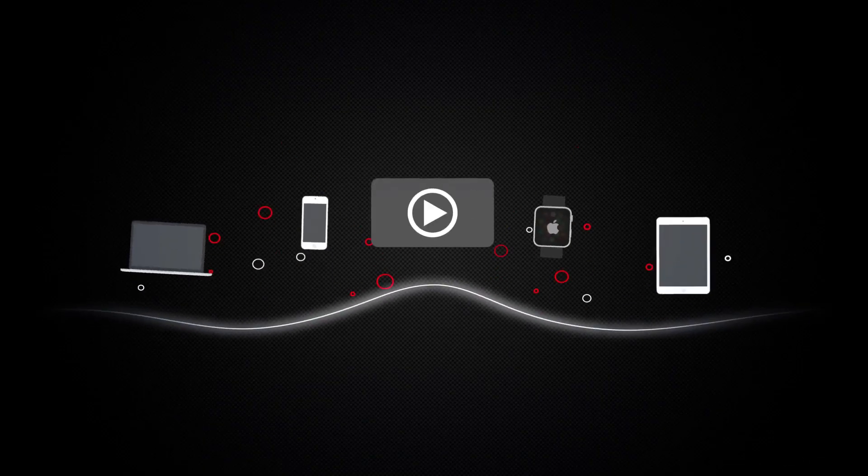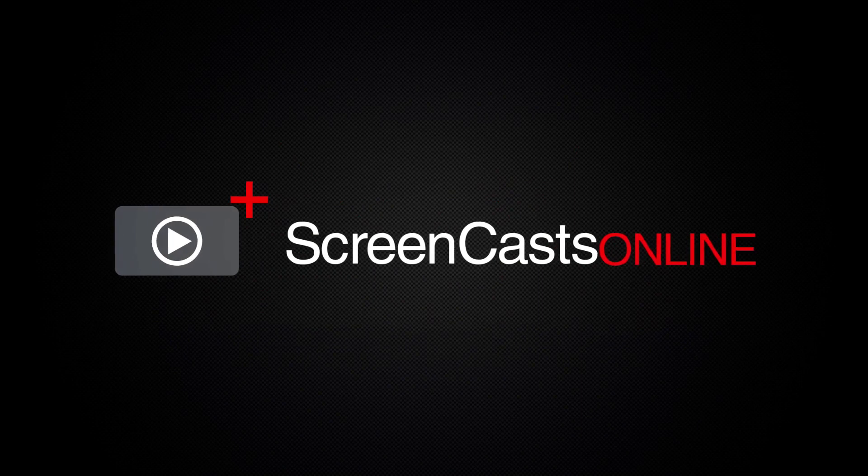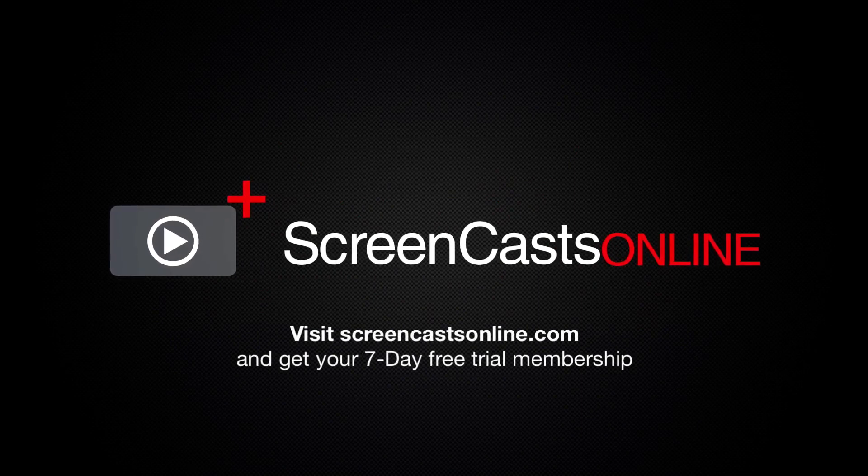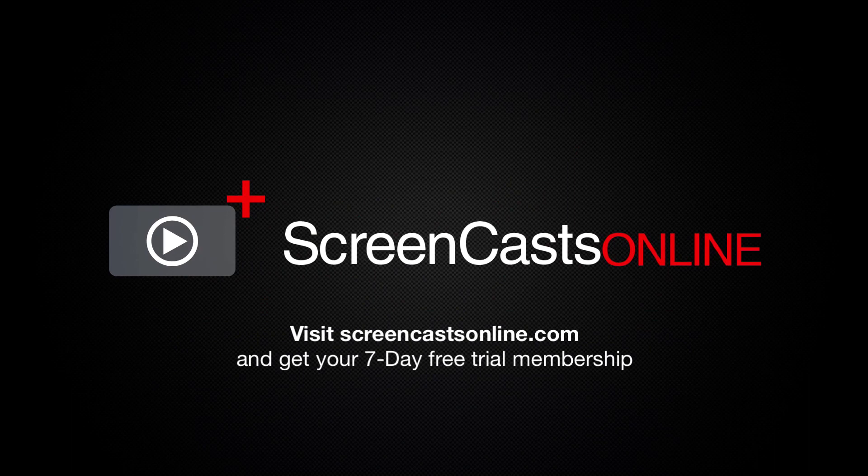So if you're ready to start getting the most out of your Apple devices visit ScreenCastsOnline.com today and become a ScreenCastsOnline member.